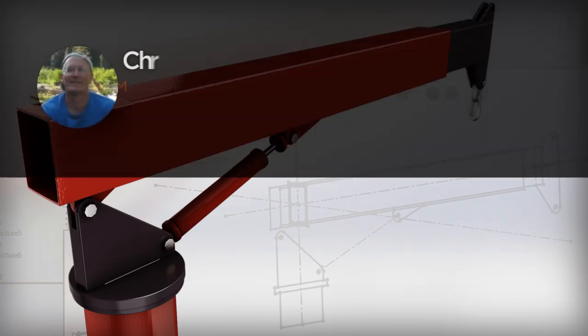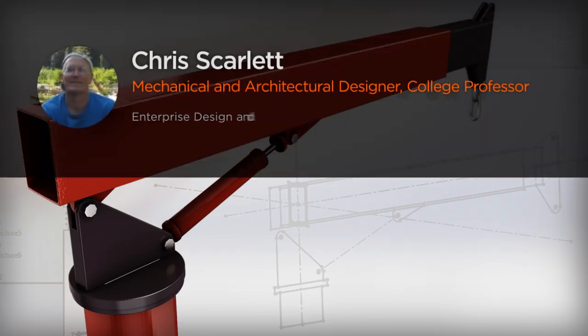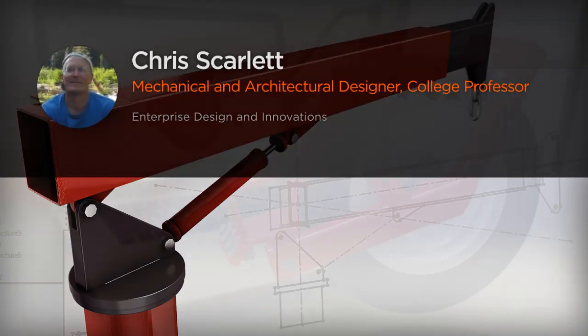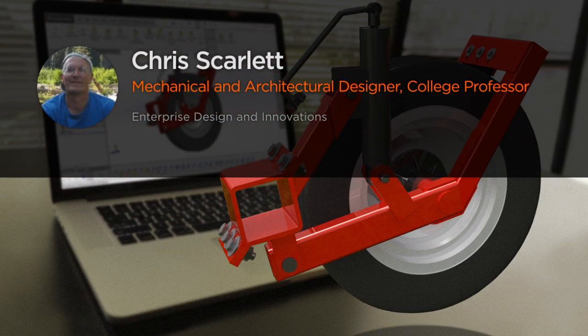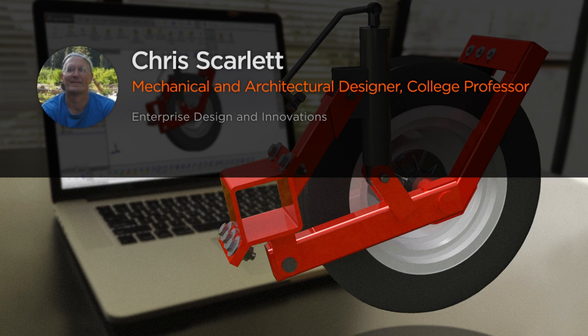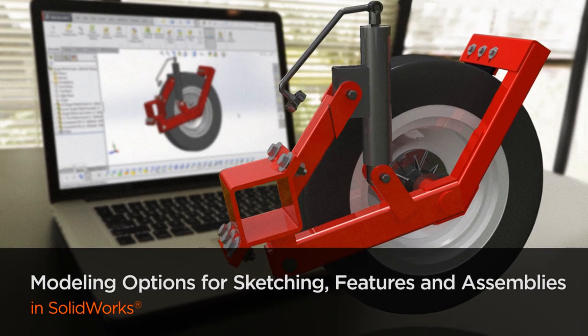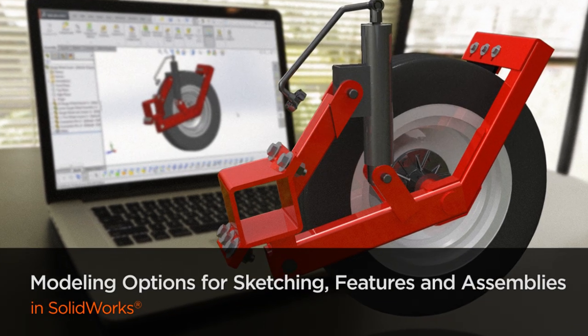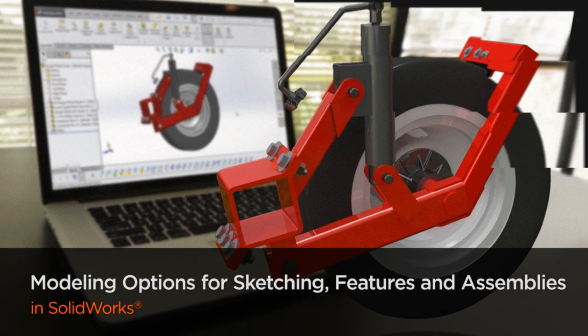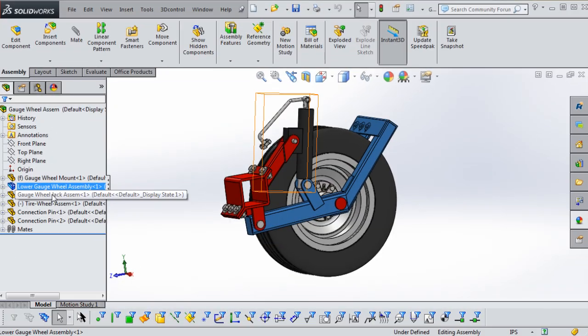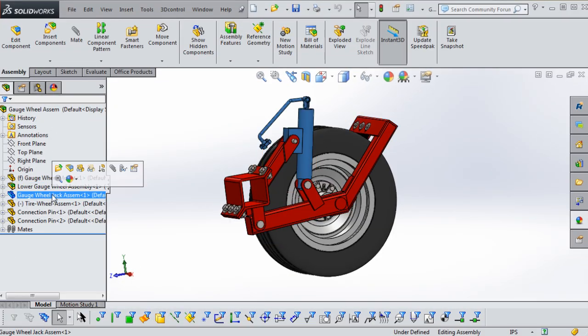Hi everyone, my name is Chris Scarlett. I'm a certified SolidWorks professional with 14 years of experience teaching college students and utilizing various CAD programs, including AutoCAD, Revit Architecture, and SolidWorks.